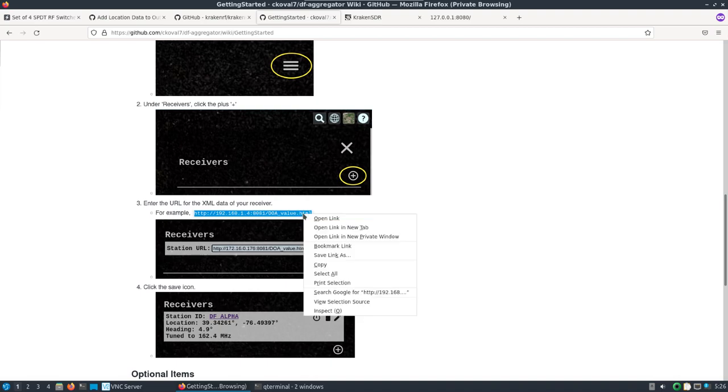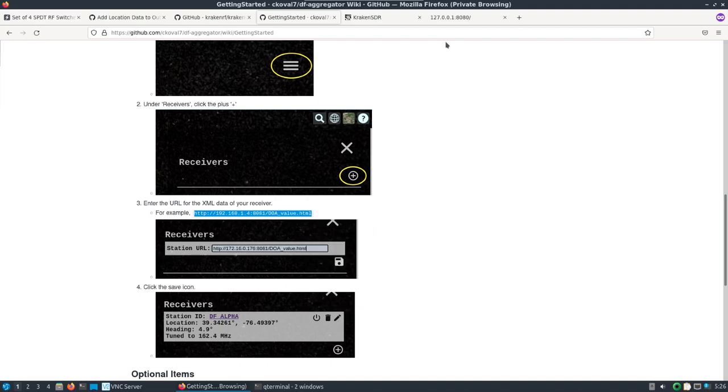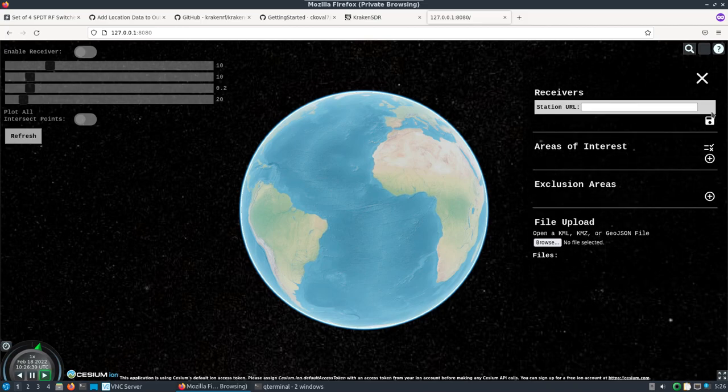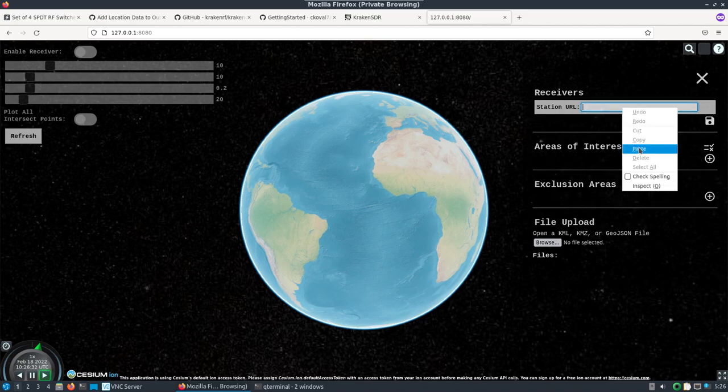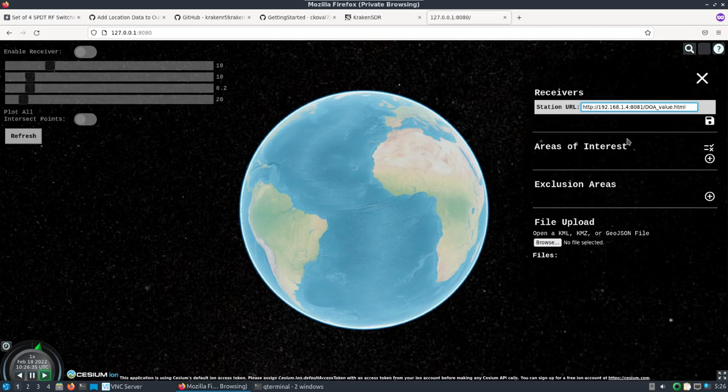There's a nice quick start guide here. I reference this every once in a while because I forget the URL format. We'll add a receiver.